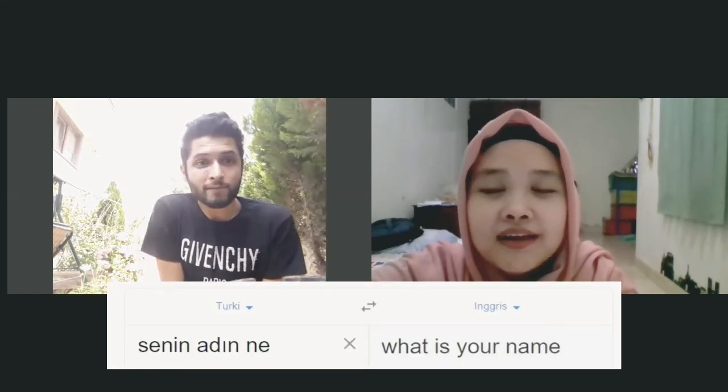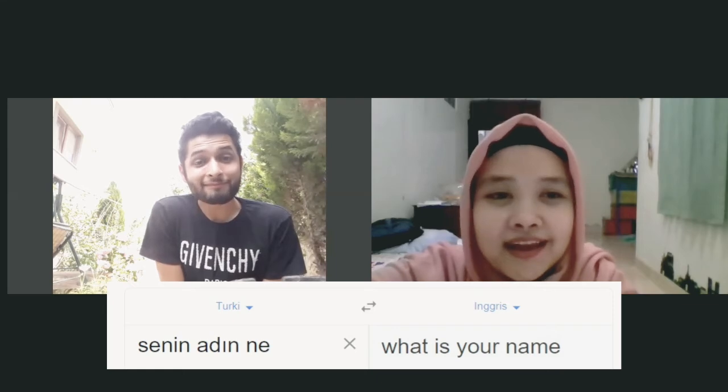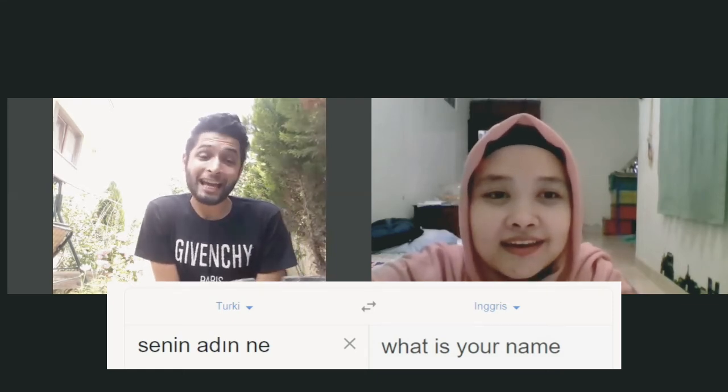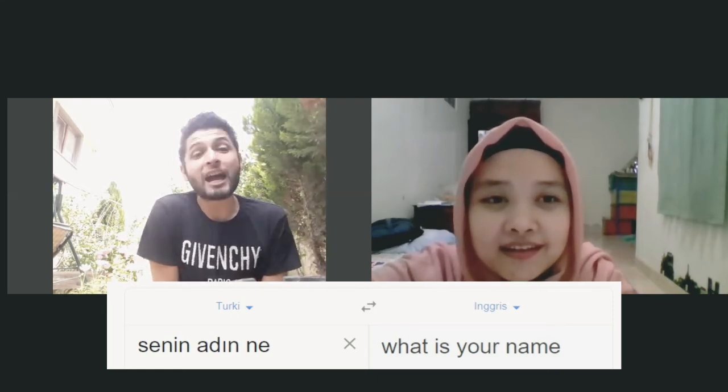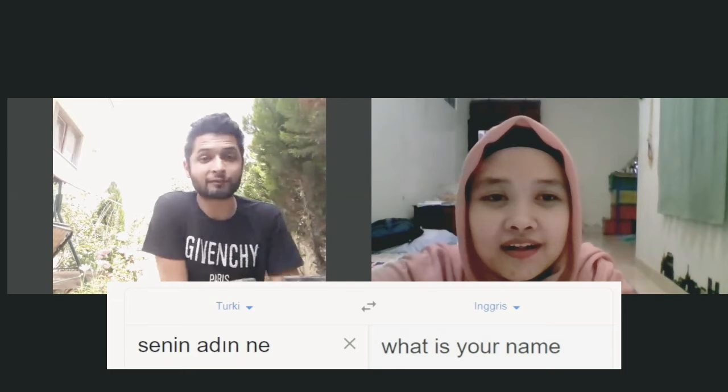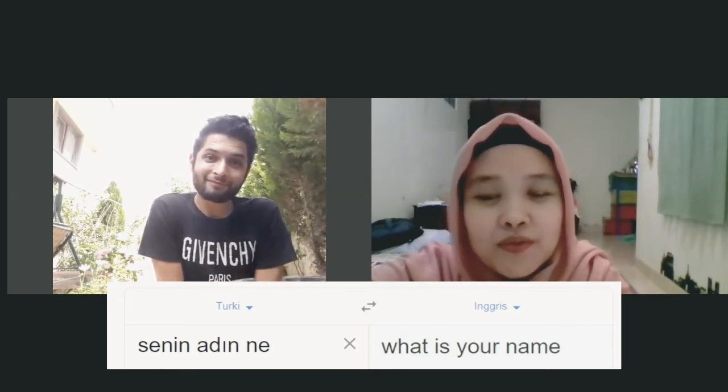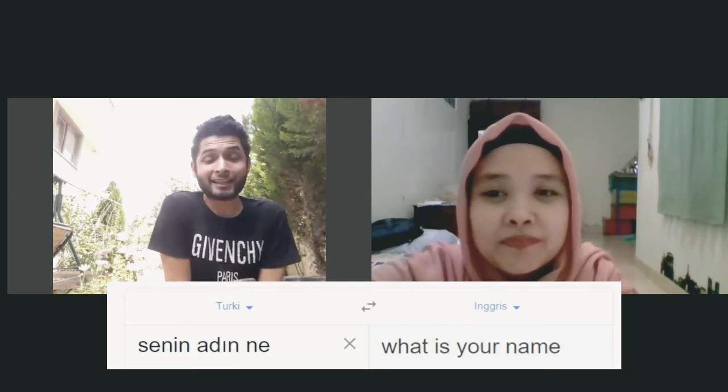Now, what's your name? If you would like to ask someone their name in Turkish, you say 'Adın ne?' or 'Adın nedir?' or more fully 'Senin adın ne?' — meaning 'What is your name?'